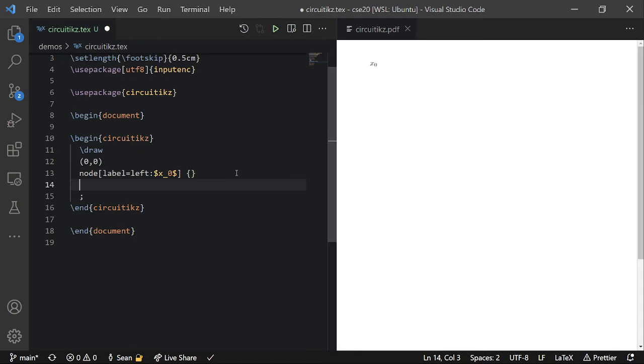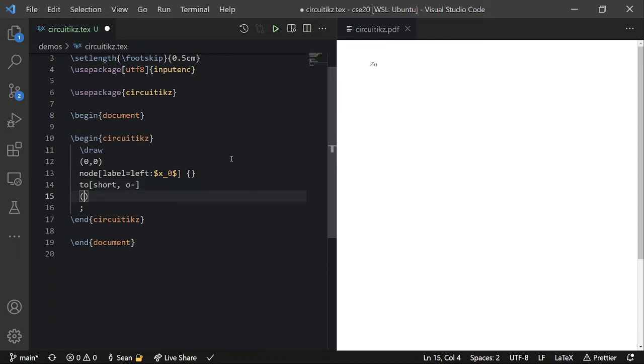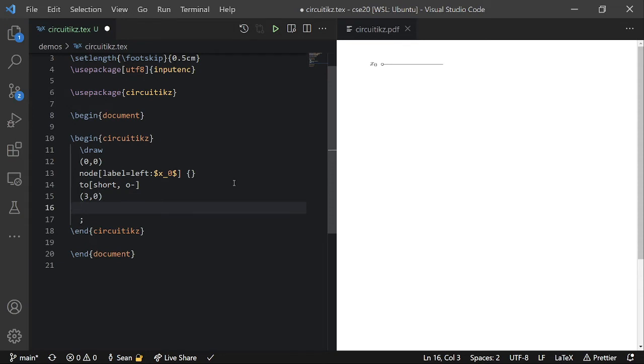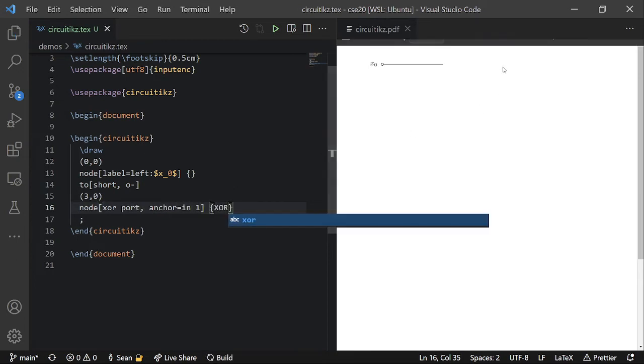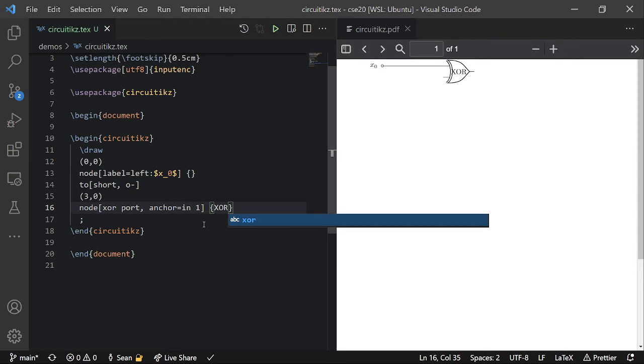So then I'm going to make a wire that starts with an open circle. And then I'm going to make it go to three zero. And then here I'm going to add an XOR gate. So XOR port. And then I'm going to anchor it by its upper input, which is in one. Like so.